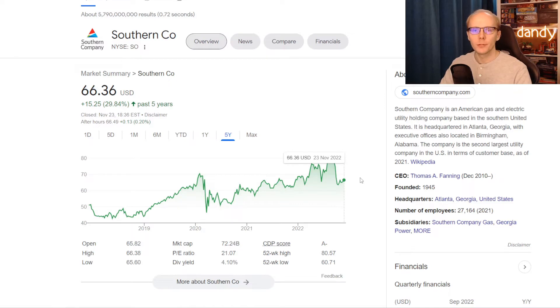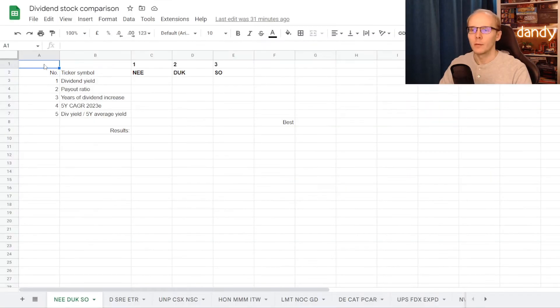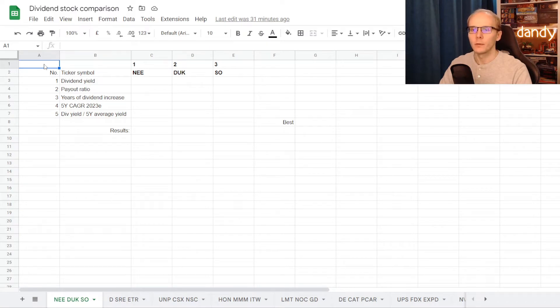Market cap is similar to Duke's at $72.2 billion, and the dividend yield is just a bit higher at 4.1%. So these three will be the names for today's dividend comparison, and to make that happen we'll go to Google Sheets. Now I have prepared a table with these three tickers.